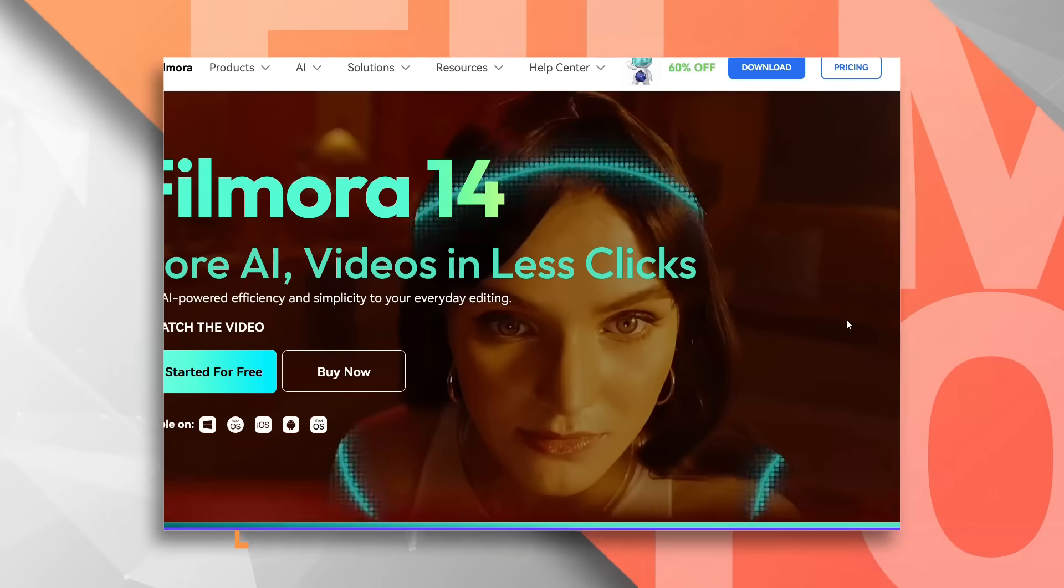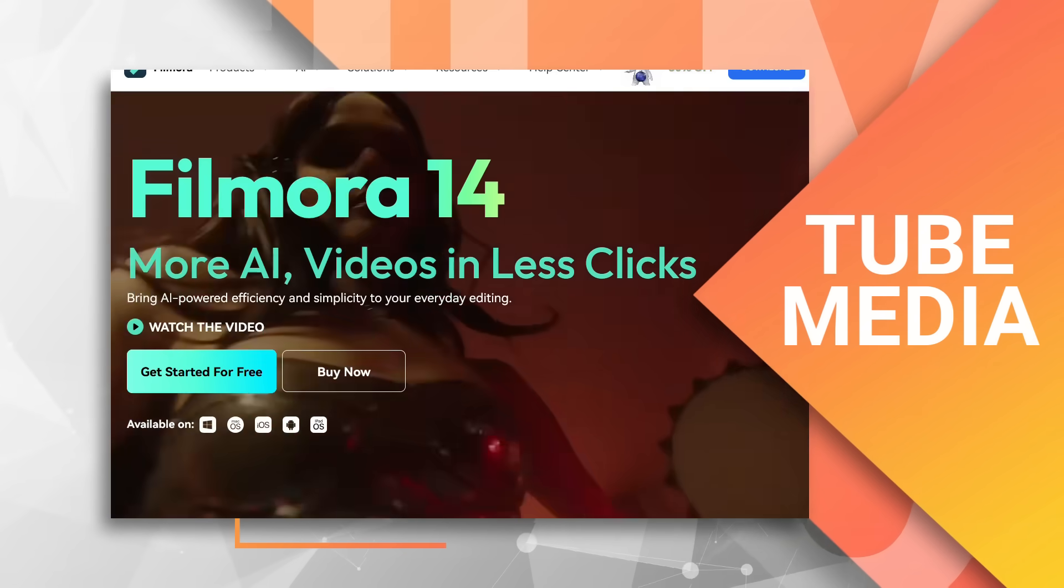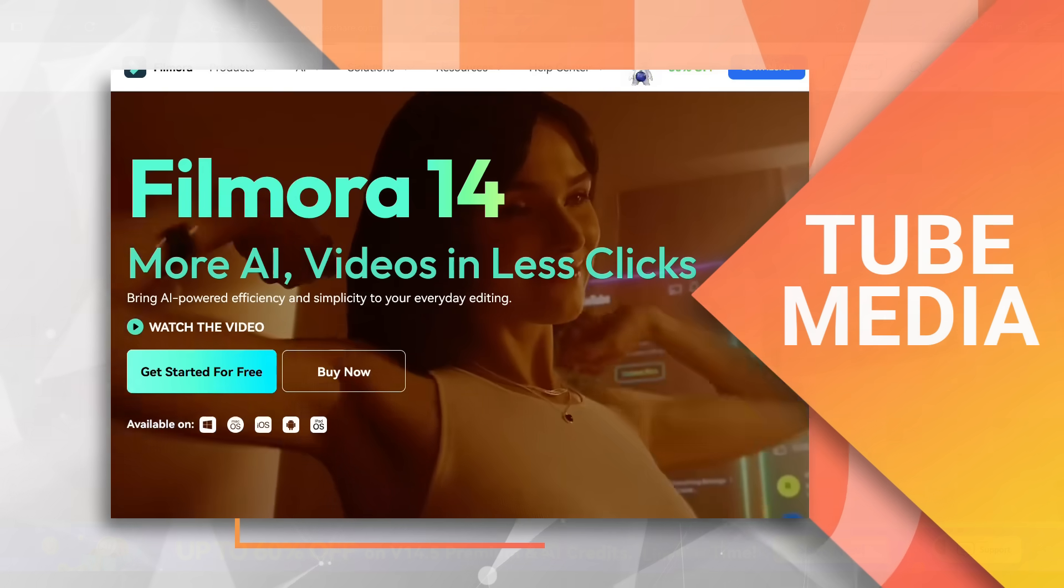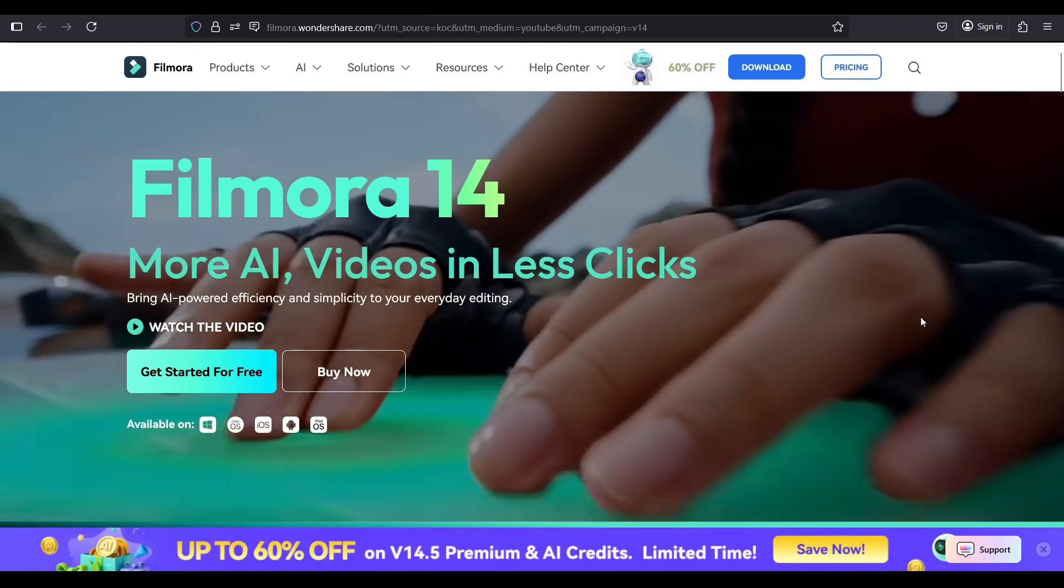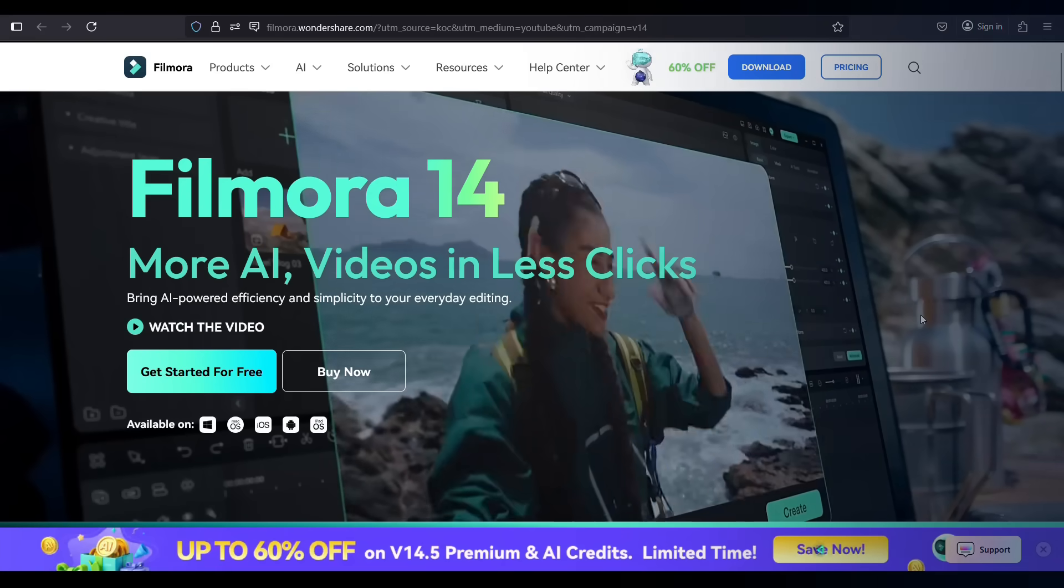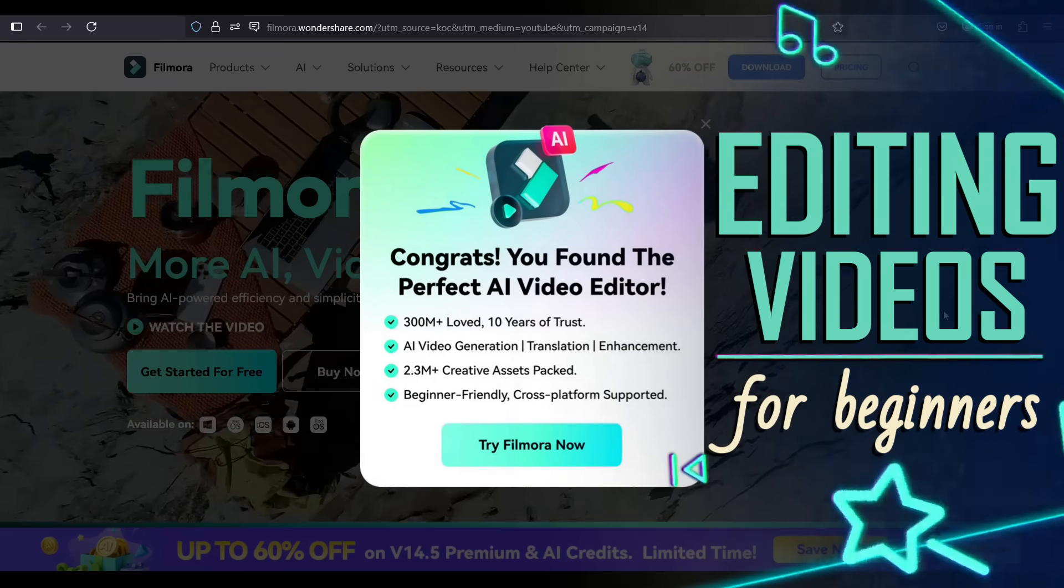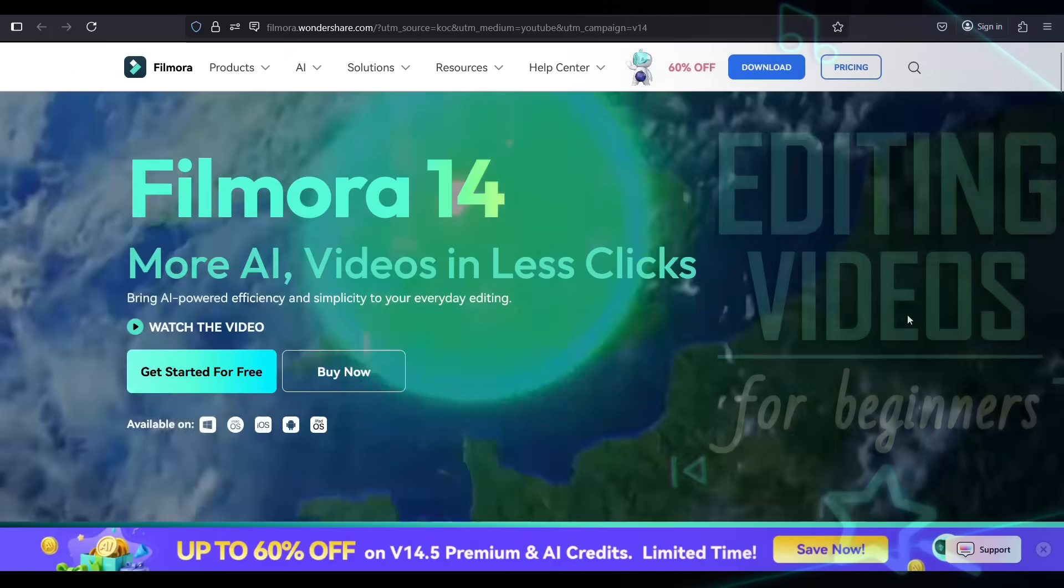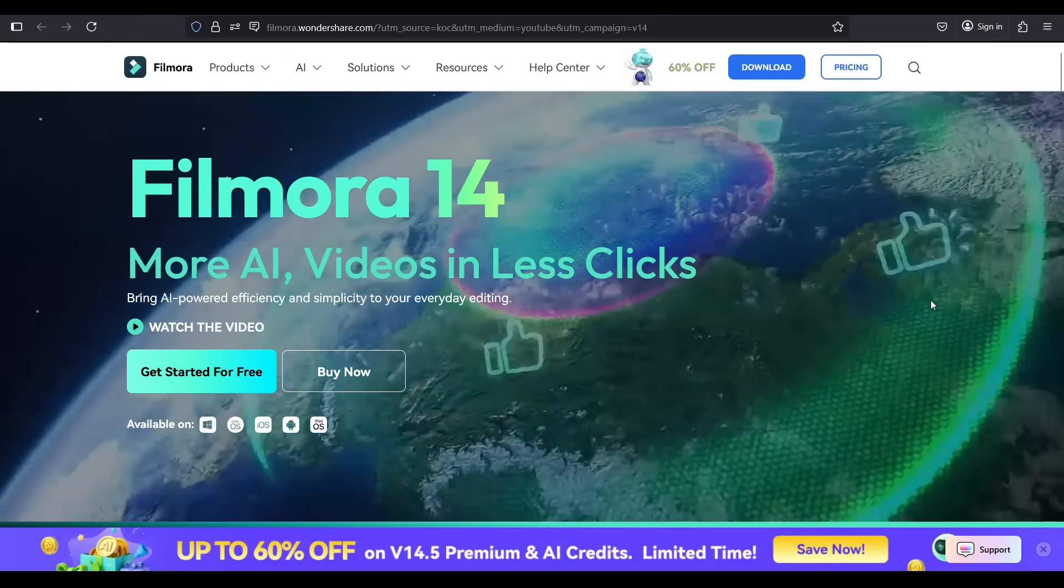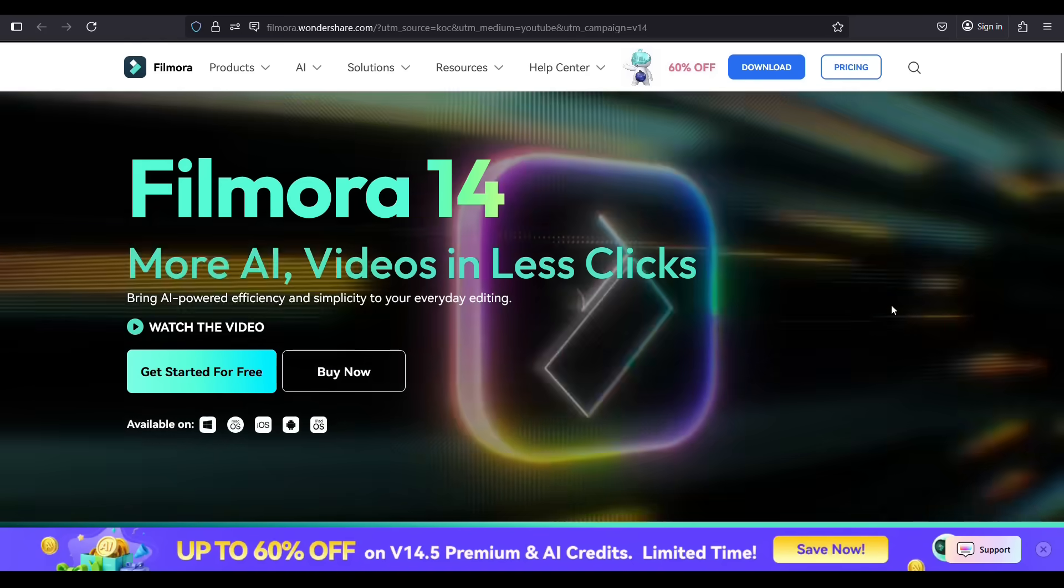Hi Filmora Creators, welcome to Tube Media Tutorials. In this video, you will learn how to start editing your videos on your computer using the Wondershare Filmora 14, an easy-to-use video editor for beginners and professionals.